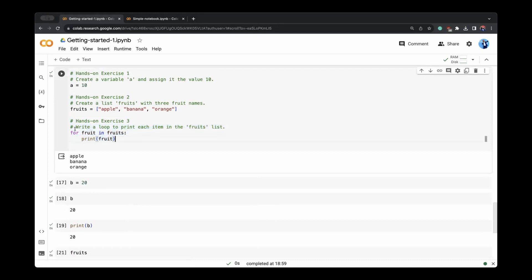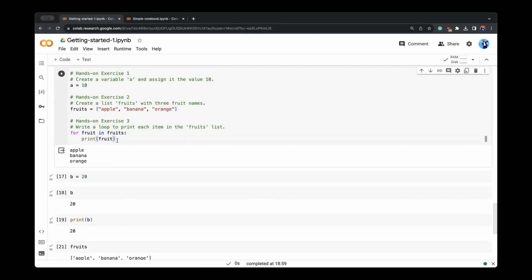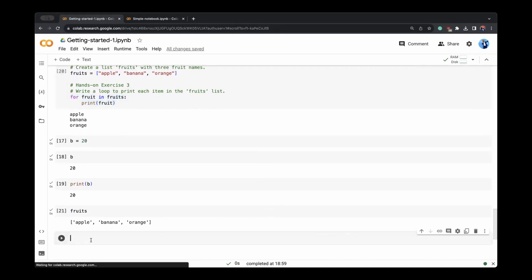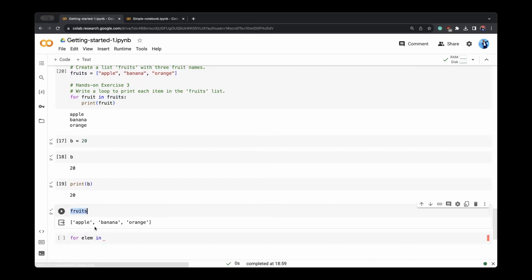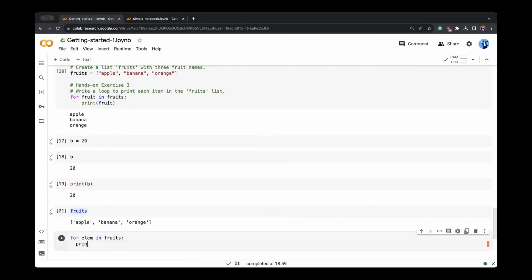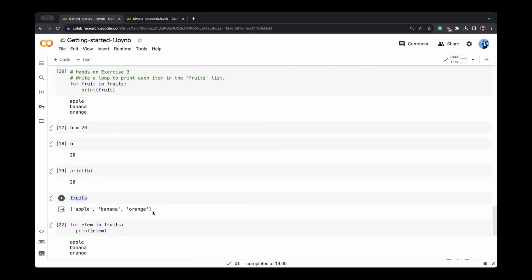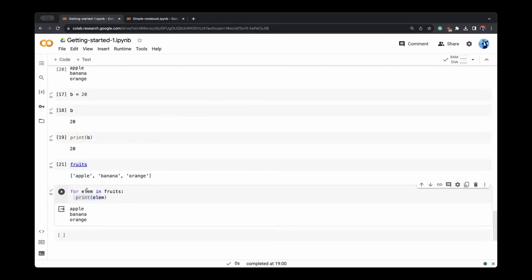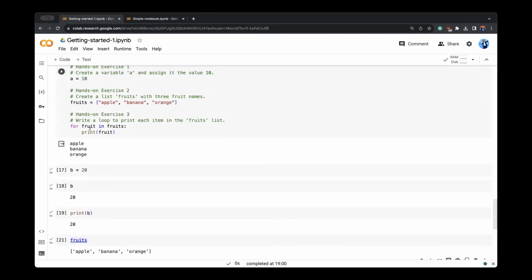For each element in fruits, we want to print that element. You can do many things with that element. Currently, we are just seeing it for element and print element here for fruit and print fruit. So this name is what you want to give it. It can be anything for A in fruits, print A. It will still work.